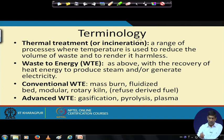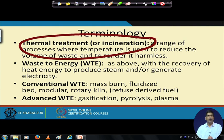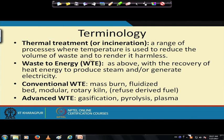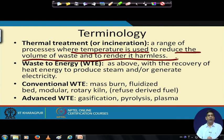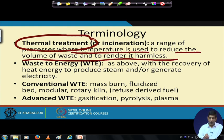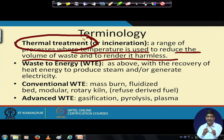Thermal treatment or incineration is used as a range of processes where essentially you are using temperature to reduce the volume of waste and make it harmless. Many times in the hazardous waste sector or biomedical waste sector, we are essentially doing a thermal treatment — we are not that interested in recovering energy from those; our goal is to make it less harmful, to make it harmless, so it doesn't pose a human health or environmental impact.